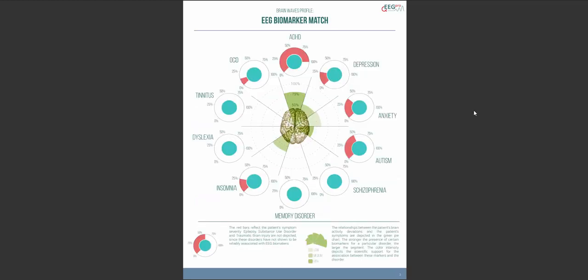The next page contains the so-called EEG biomarker match. This graph will give you information about the relationship between the degree of pathology as measured with the client questionnaire or therapist rating on the one hand and the deviations in brain activity on the other hand. The questionnaire or rating results are depicted in red and the deviations in brain activity are depicted in green. In this example, the patient shows a hundred percent score on ADHD for the questionnaire or rating and this matches the brain activity deviations rather well since the match with ADHD is about 80% for brain activity deviations.